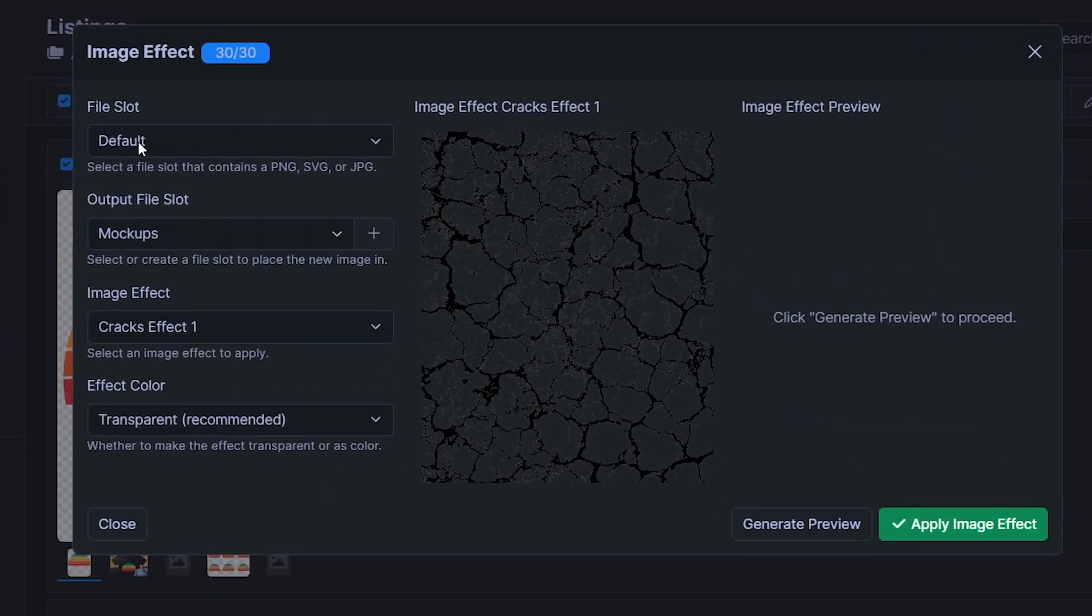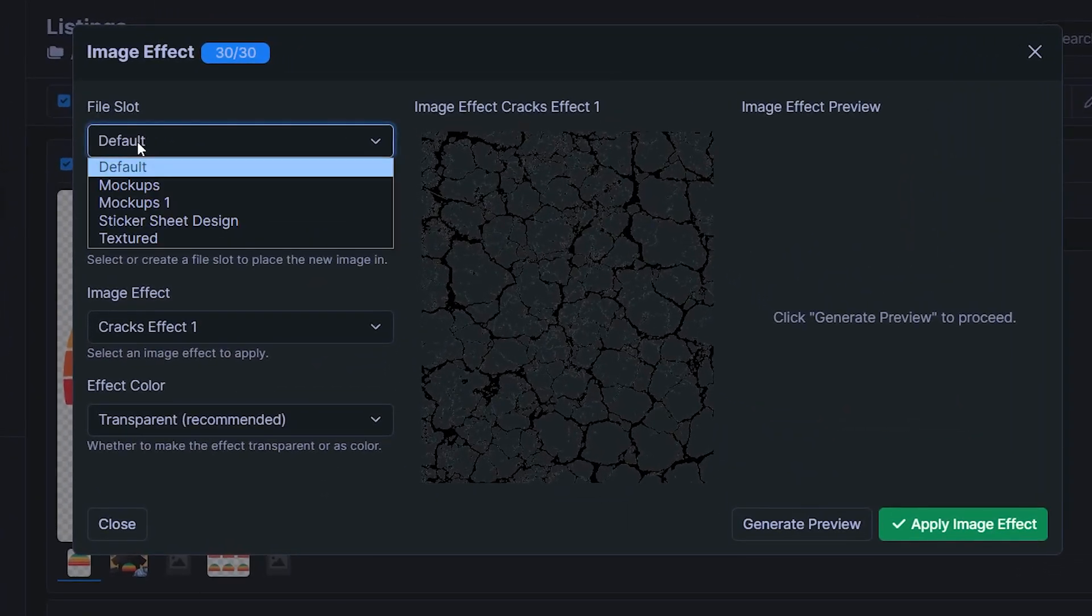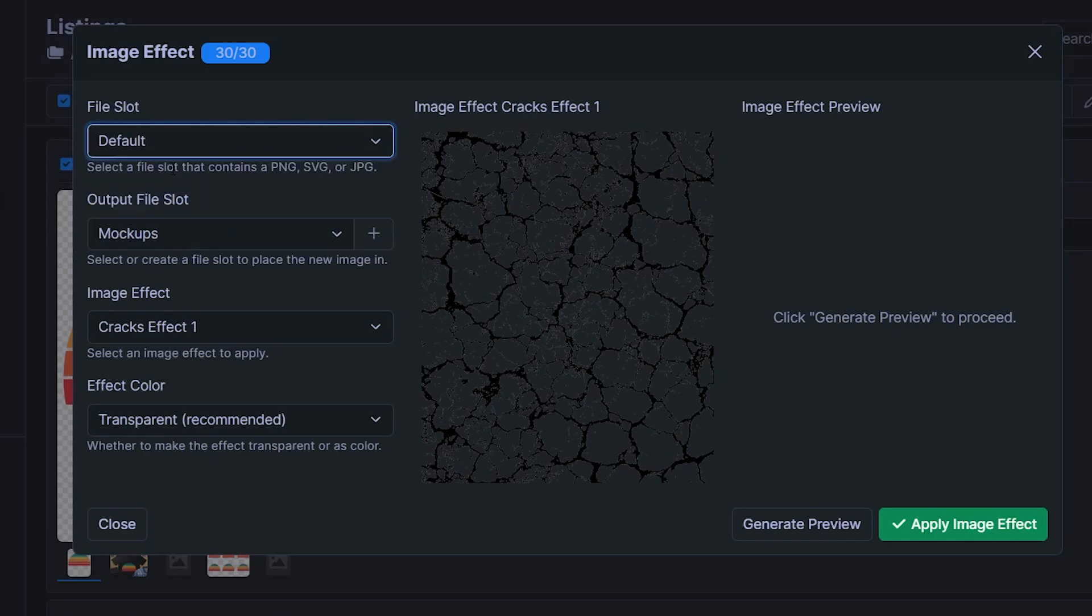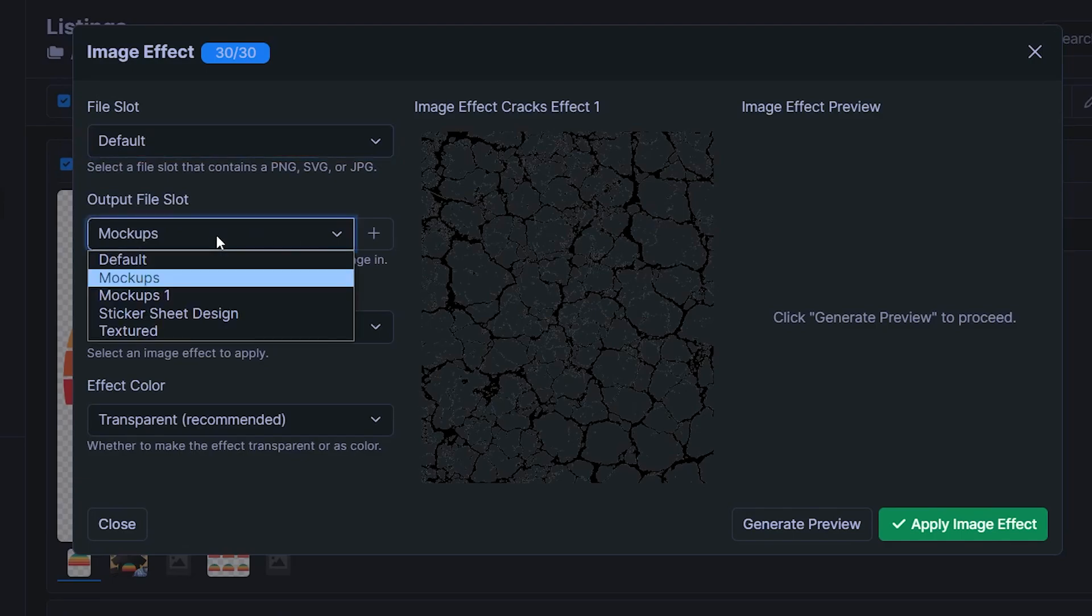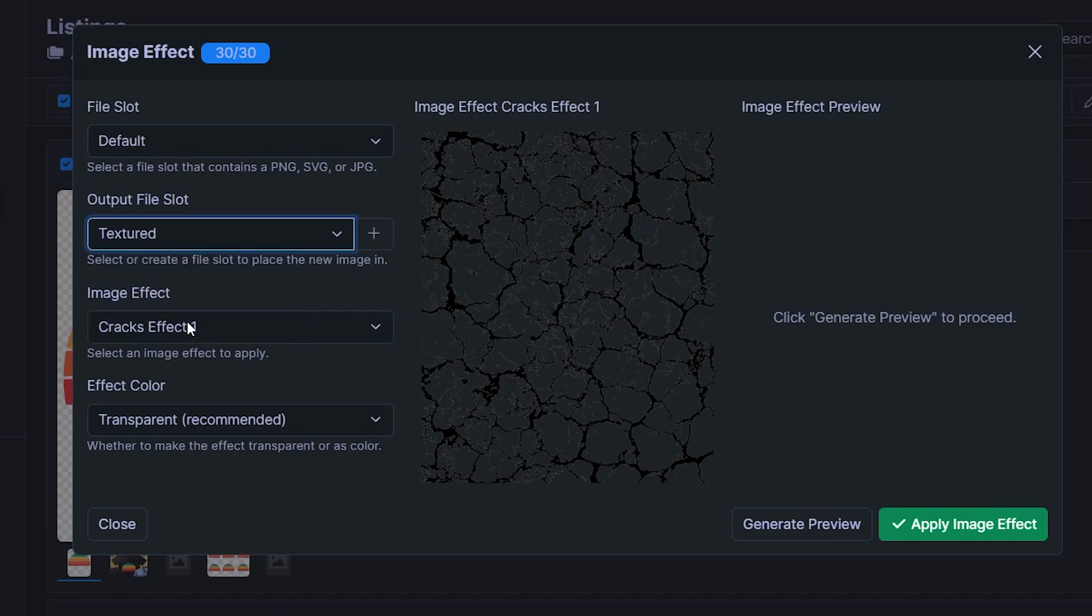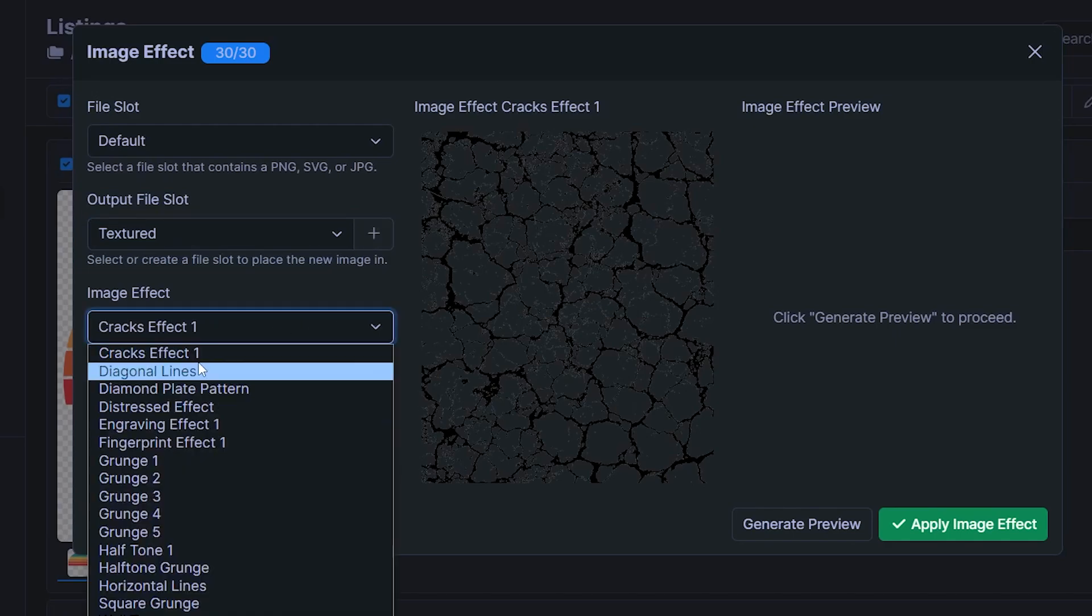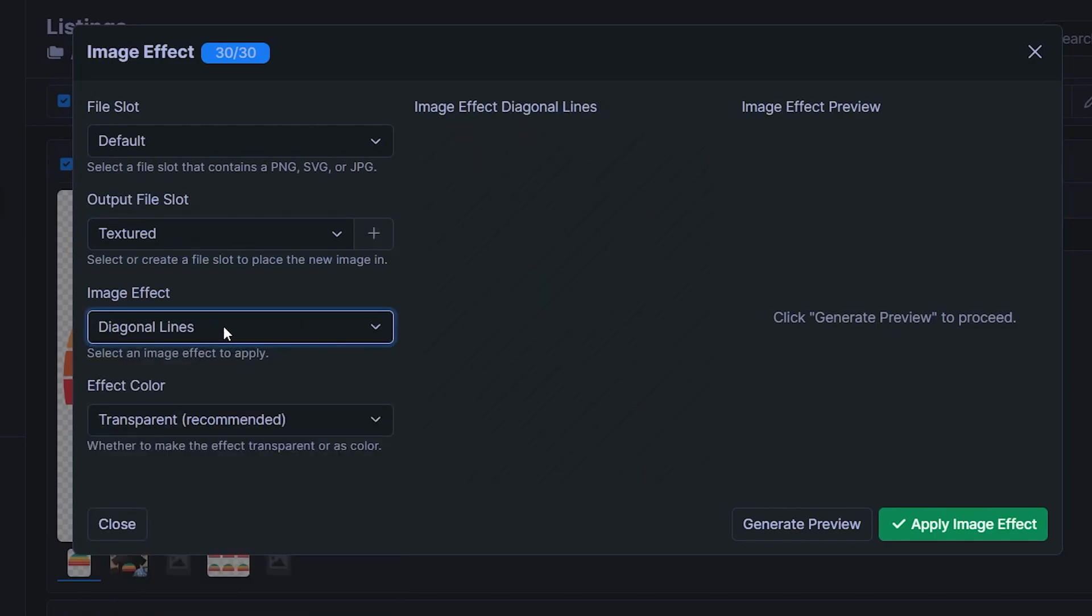And in here, we first of all have to make sure that the file slot up here is where our design files are saved. In my case, that's called default. The output file slot is where it's going to be saved, the new version. So I've created one right here called textured. You create a new file slot by clicking the plus symbol, configuring a name, and then the green check mark. Image effect, this is where you have the option of different texture effects. So you can see a preview right there in the middle. One that works quite well is grunge number four.